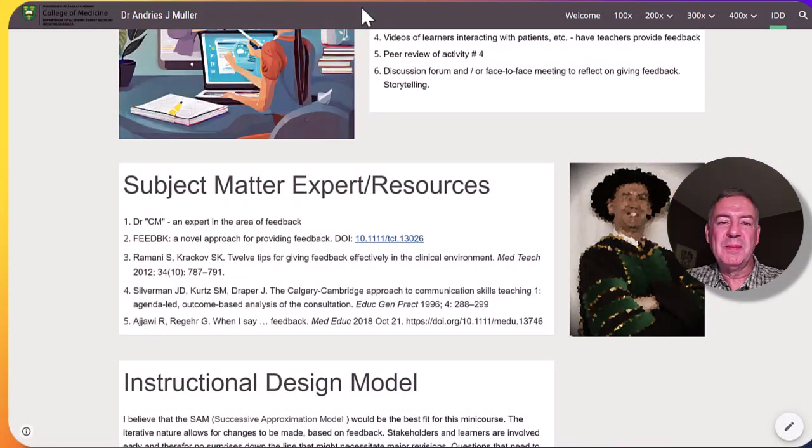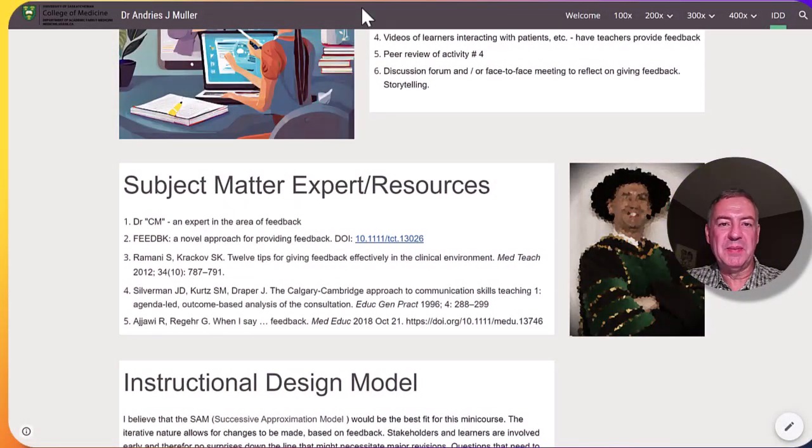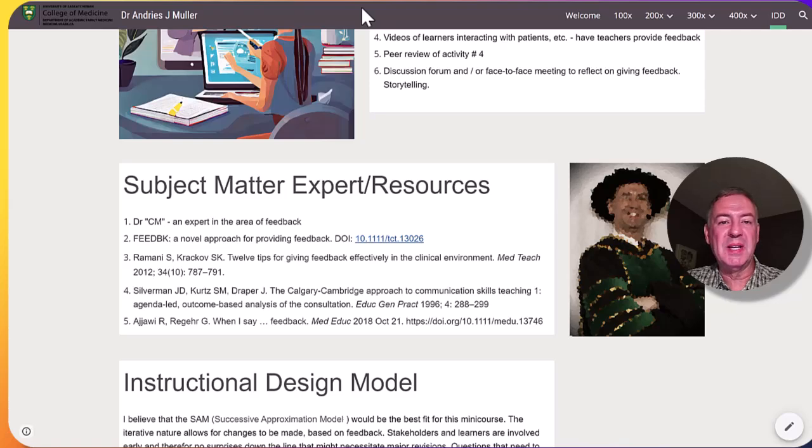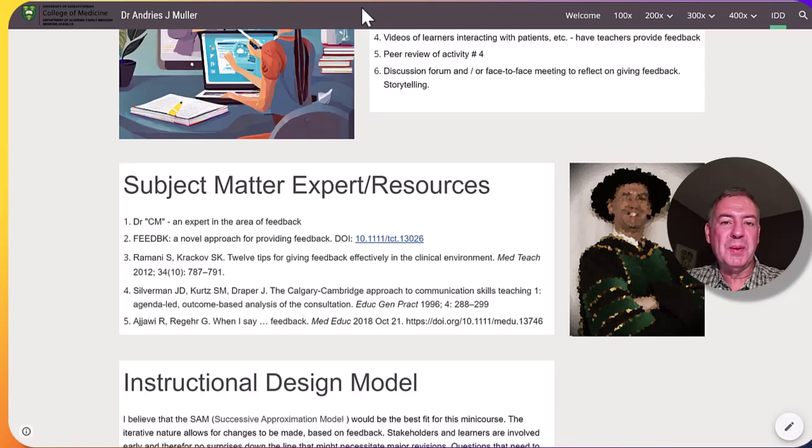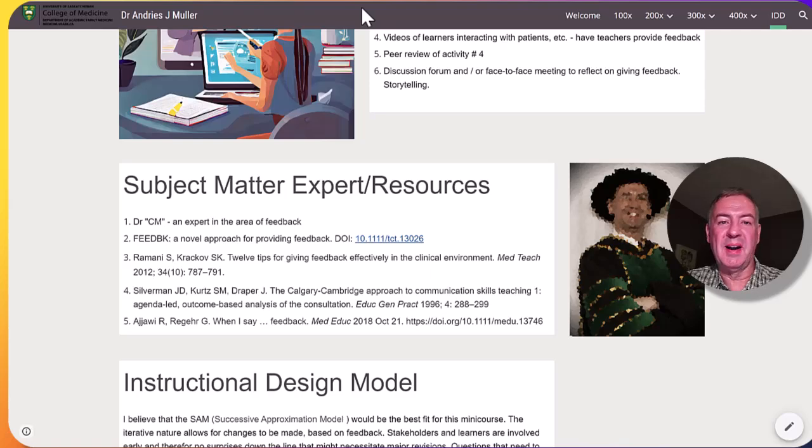When it comes to subject matter experts, myself and some of my senior colleagues will act as experts. We will also use what we consider gold standard articles and guidelines in the field.